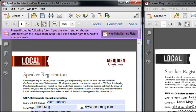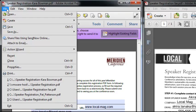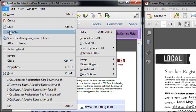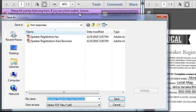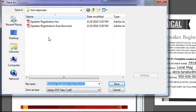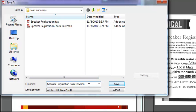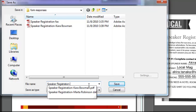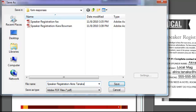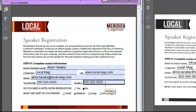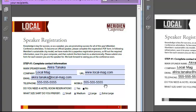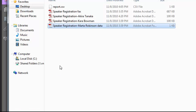Now that I have this completed, all I'm going to do is simply select File, Save As, PDF, and I'm going to add it to my mix here, Speaker Registration dash Akira Tanaka, and I'll click Save. Now that I've saved that into the same folder that I've been using to collect other responses, let's take a look at what we have.